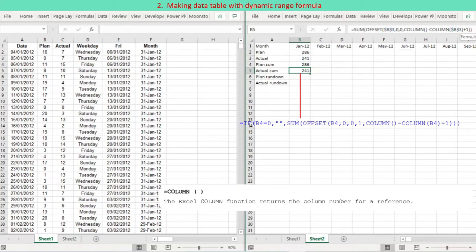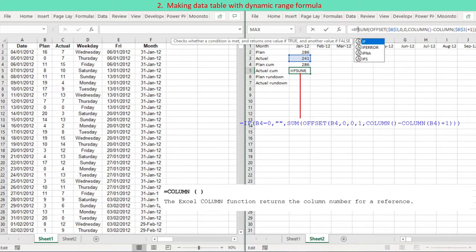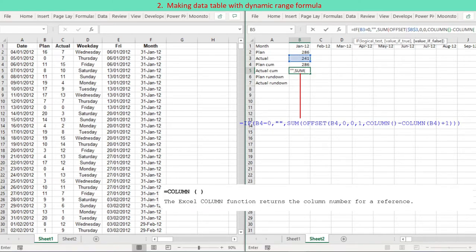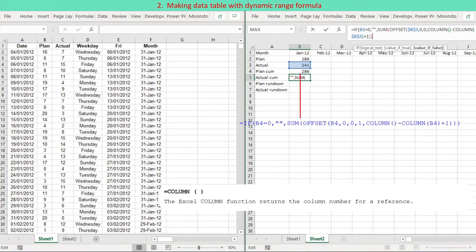For the purpose of clean data, the Excel IF function is used for actual cumulative values. If actual data is not given, the cell is left blank rather than returning a zero value.